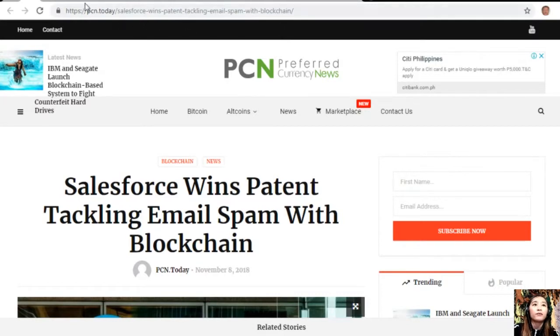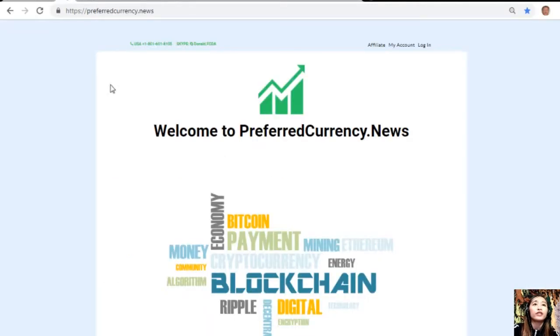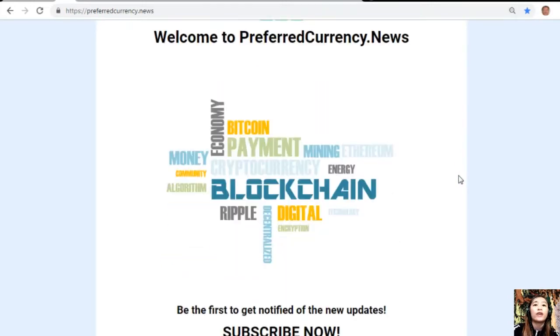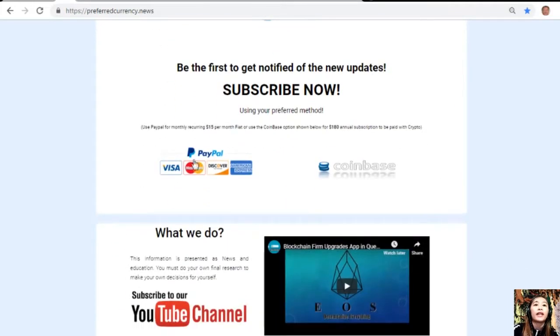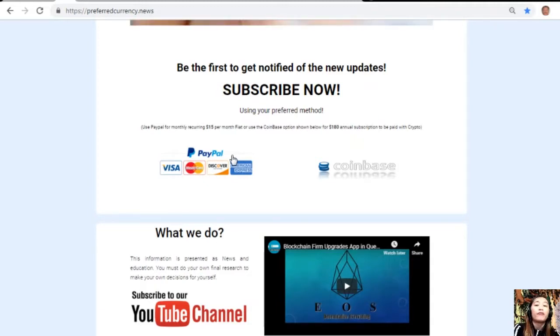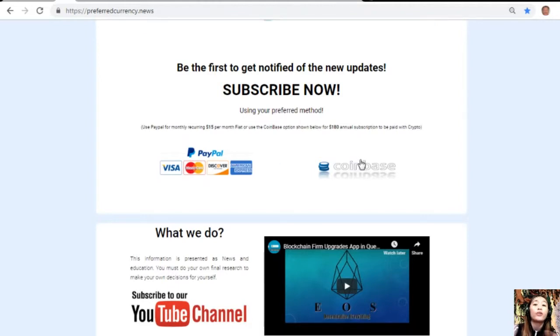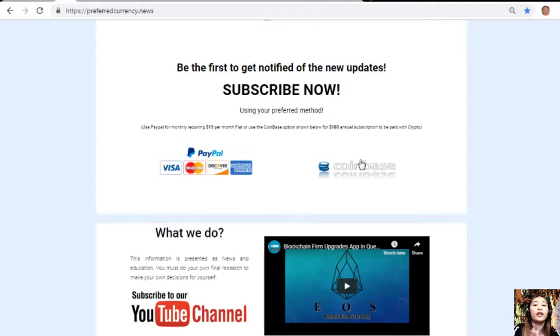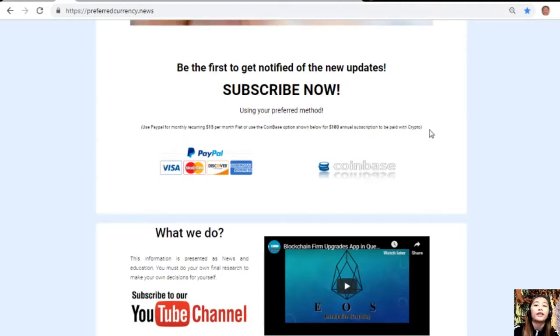Simply by going to the website PreferredCurrency.news. Once you're on the website, all you need to do is go down and click on the link where you can pay $15 U.S. dollars per month on a recurring basis via PayPal, or you can also pay at Coinbase for only $180 per year with your favorite crypto handled by Coinbase. After you do that, you start to receive our newsletter 12 hours ahead of our broadcast here on YouTube.